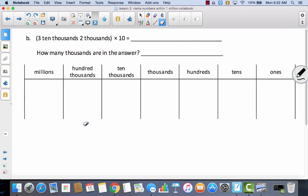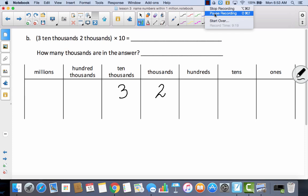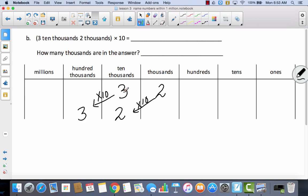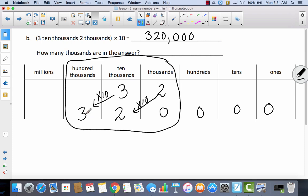Let's try one more. We've got three ten-thousands and two thousands. Pause the video and see if you can represent multiplying by ten, find it in standard form, and figure out how many thousands. I multiplied the three ten-thousands times ten and that moved it to the hundred-thousands. I multiplied the two thousands times ten and that moved it to the ten-thousands. So now I have zero in all the other places — that's six digits — three hundred twenty thousand. So how many thousands? I have three hundred twenty thousands.